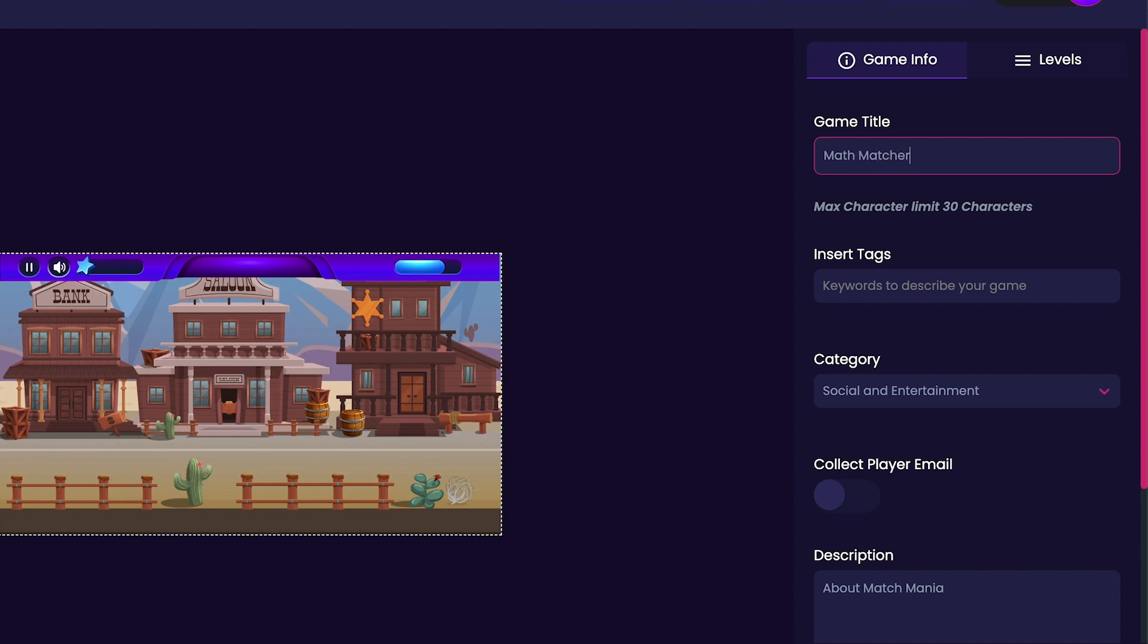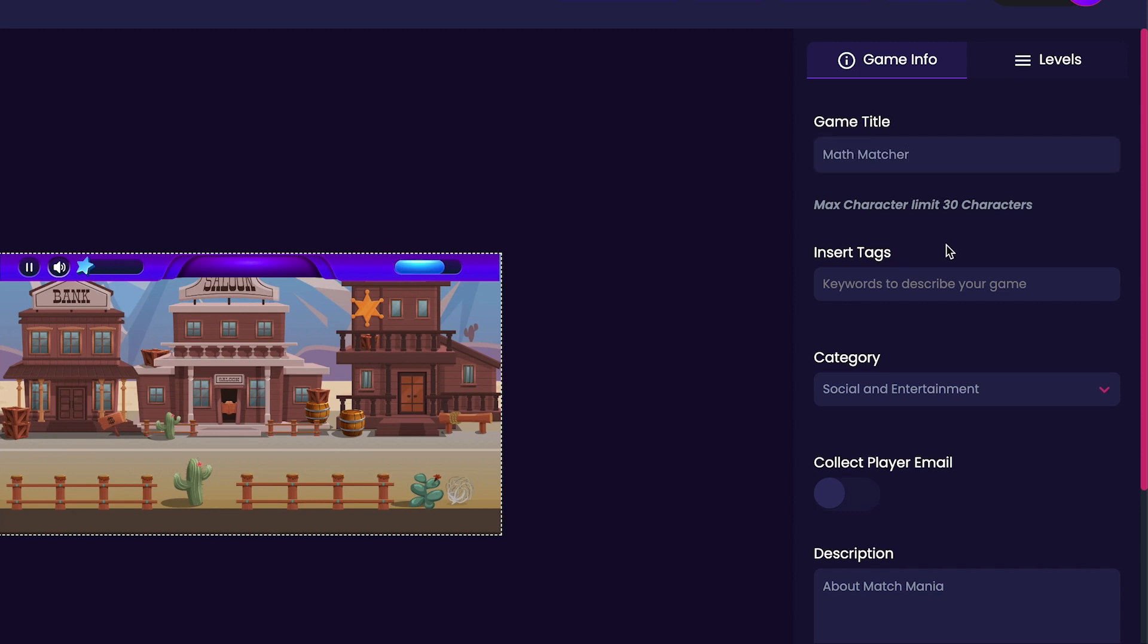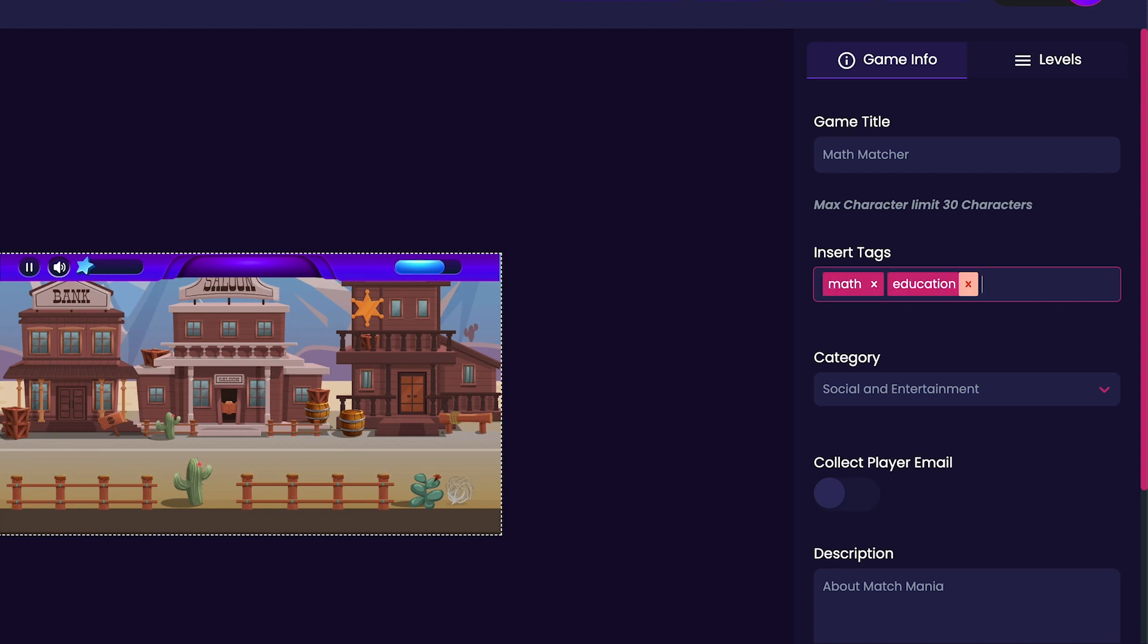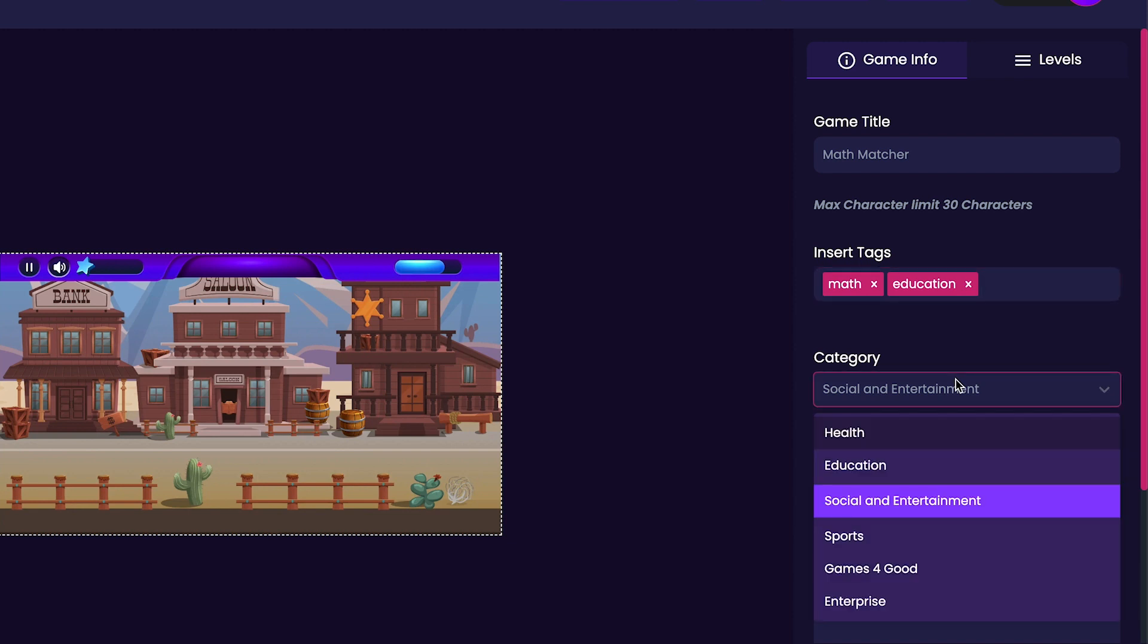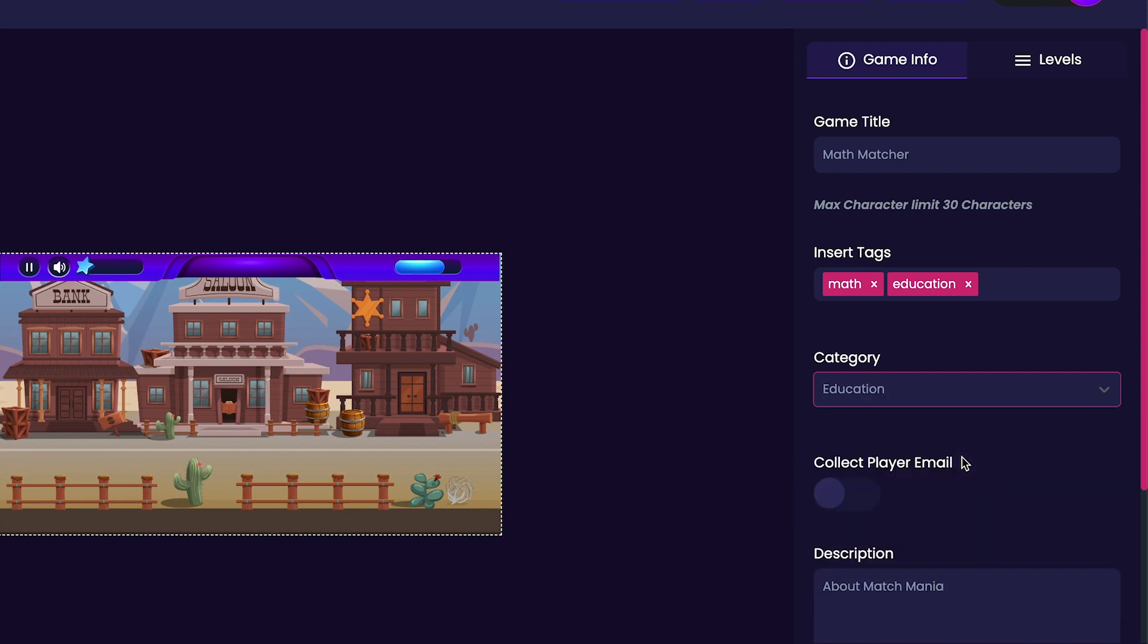Our tags are important and need to be used to further describe our game. I'm going to include tags like Math and Education. Next, we'll select our game's category. By default, you can select between Games for Good, Enterprise, Education, Social and Entertainment, and Health. For my game, I'm going to be selecting Education.